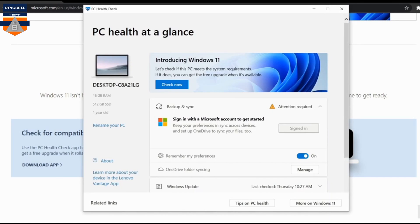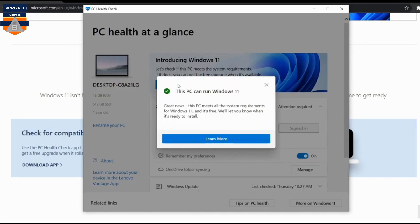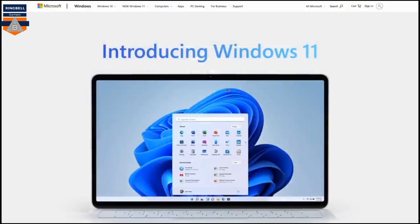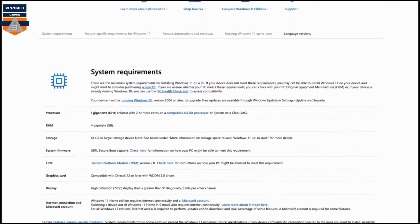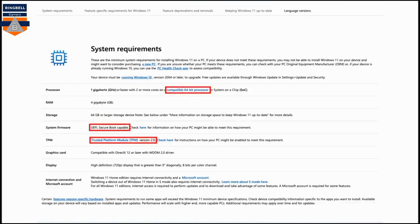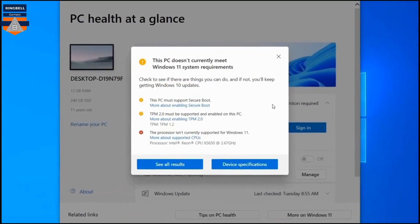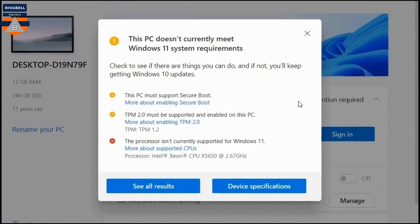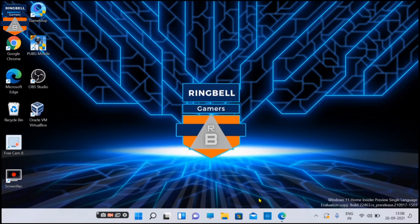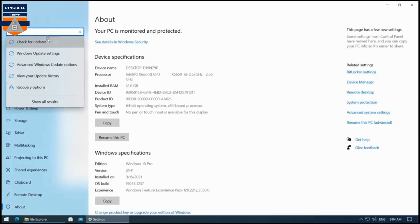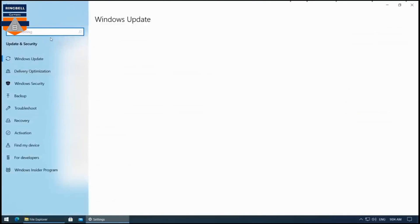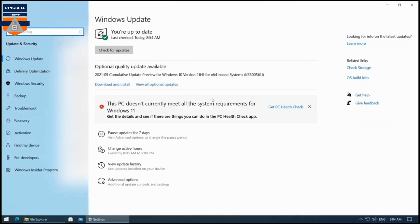Click on 'Check Now.' If your PC is supported, you will be able to proceed with the installation smoothly. If not, you have to check the system requirements as shown on the screen. If your hardware doesn't meet the requirements, you will get a message saying 'This PC doesn't currently meet the system requirements.' If you check Windows Update, it will also show that the PC doesn't currently meet all system requirements for Windows 11.